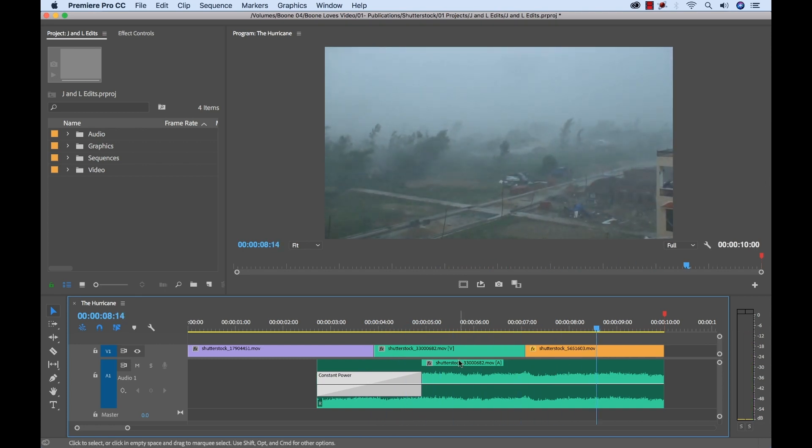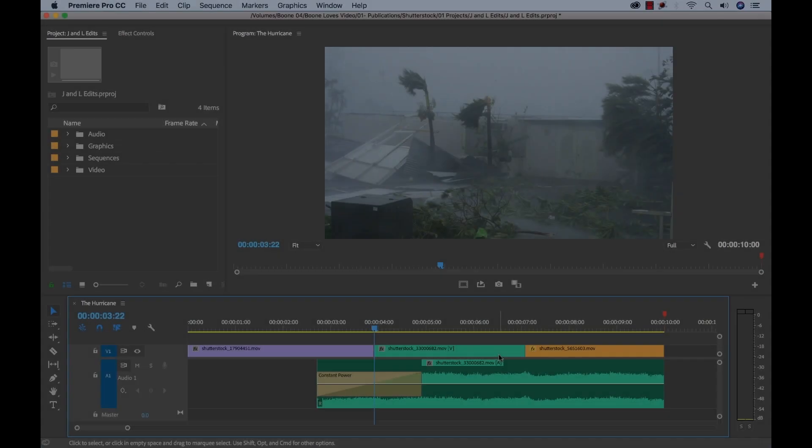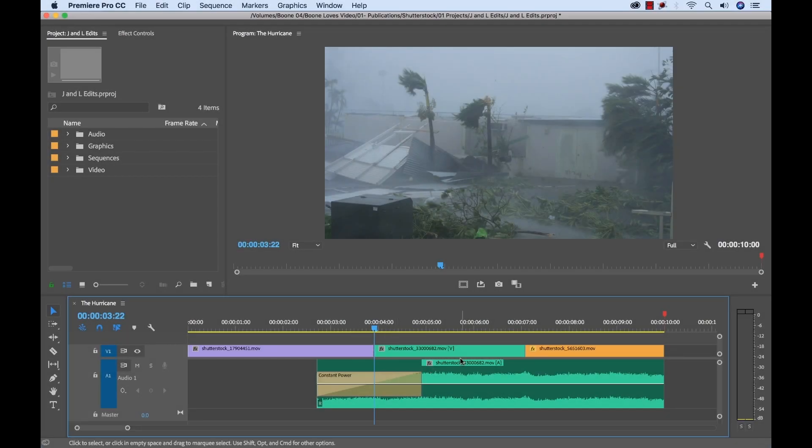So there you have it. Using a J edit and an L edit, I've quickly put together this short sequence and the video and the audio flow together smoothly. So in addition to giving us seamless transitions for the audio and the video, this also gives us pretty tight control over the pacing and the timing.